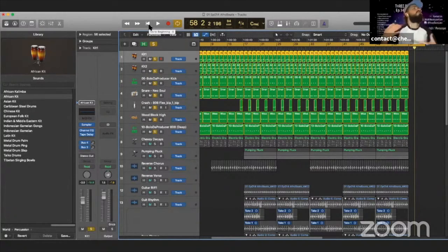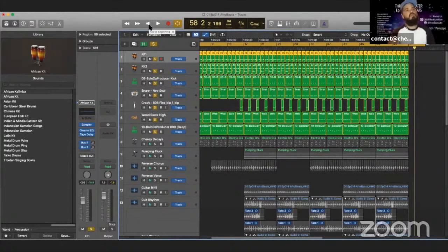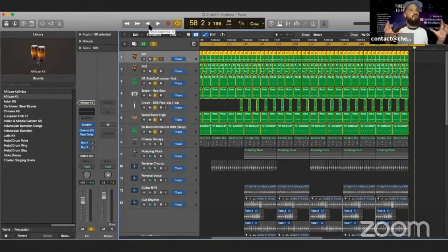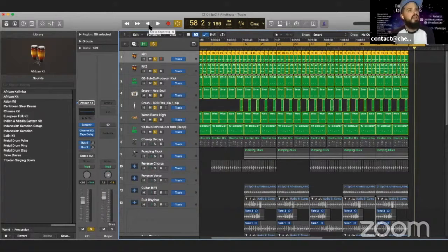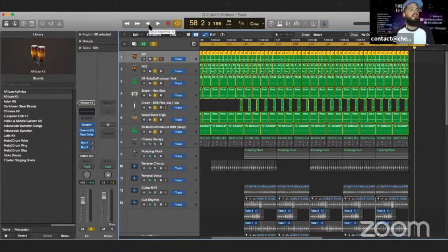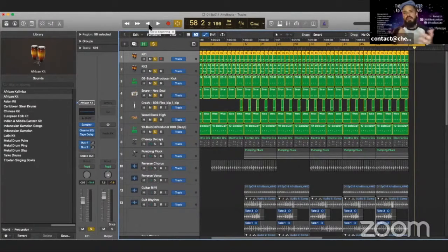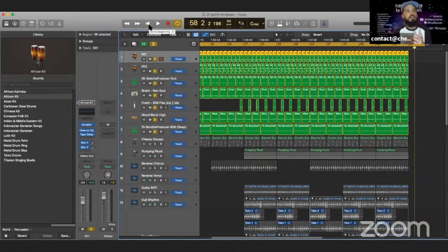I would say 50% of the Afrobeats stuff I listen to has somewhat of a formulaic vibe to it where it's based off of a clave, right?